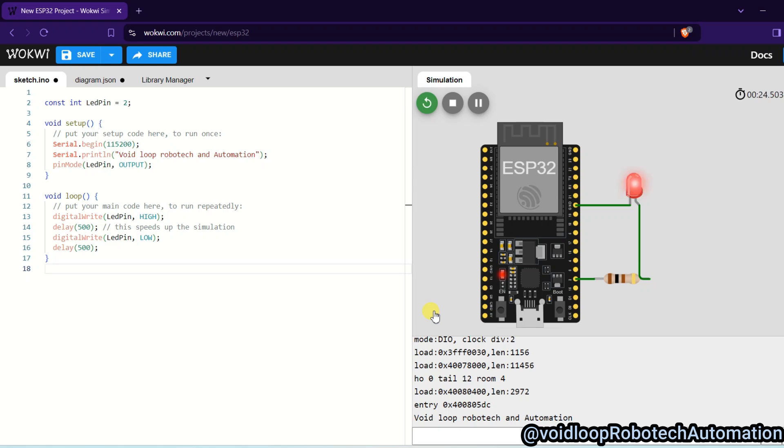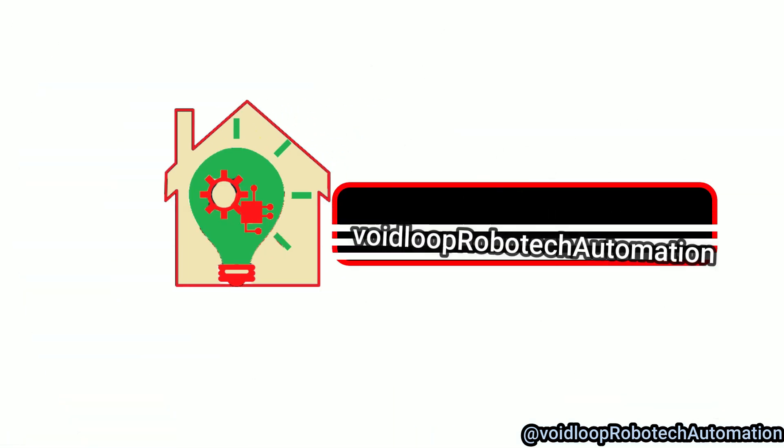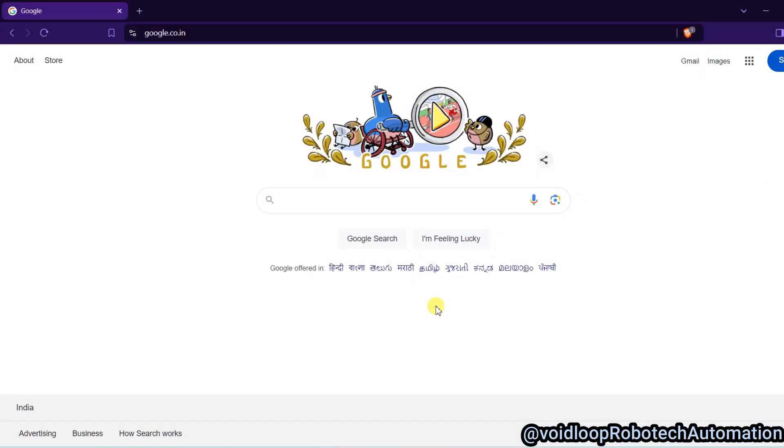Hello friends, I hope you are doing great. Once again, you are most welcome in my YouTube channel Byloop Robotic and Automation. Today we are going to see simulation of ESP32. Here you can make projects without using any hardware components. So let us see step by step. I will search here.